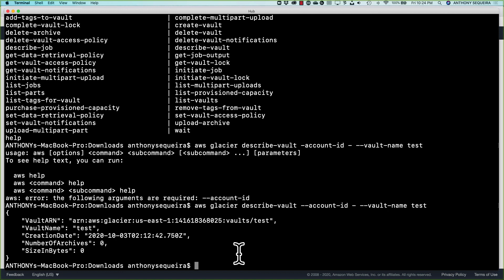So you can see where the notifications are going to be an important aspect to see when critical things occur. And the critical things would be when is our inventory updated so we can see it? And most importantly, if we are retrieving this archive, we want a notification that that retrieval succeeded. So the Glacier service, not at all about speed in any way, shape, or form as we saw.